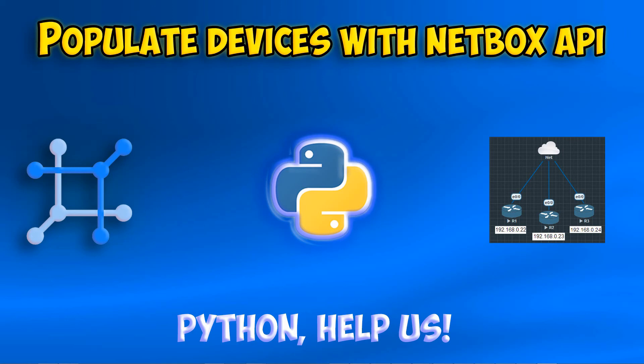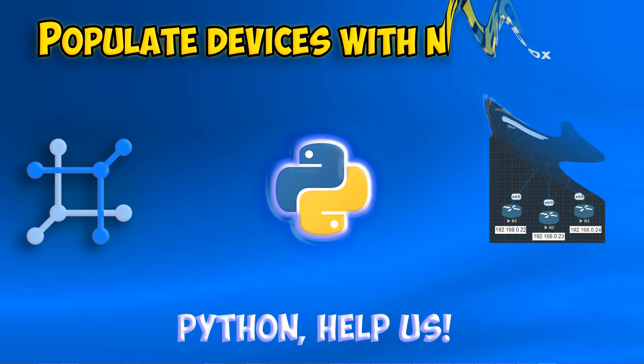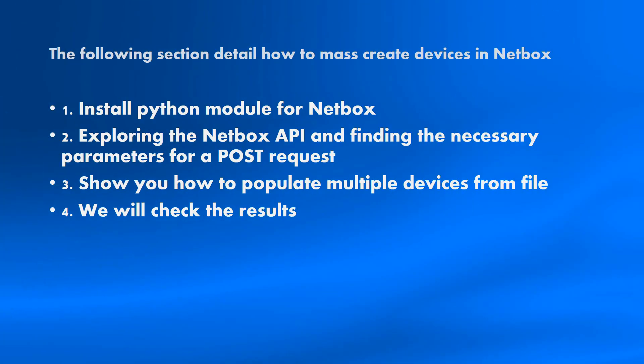I have a small network, about three routers, but I think you have a little bit more, maybe thousands of devices. No matter how big your network is, today I'm going to show you how to populate multiple devices to NetBox with Python modules.